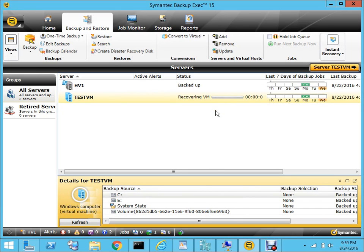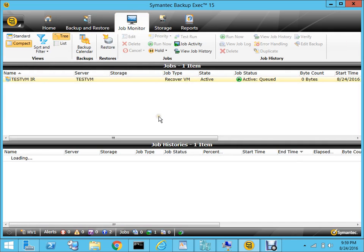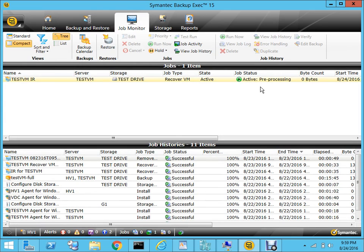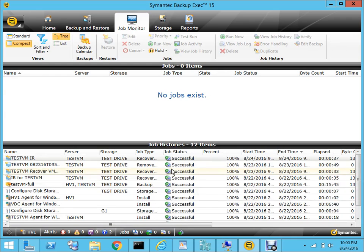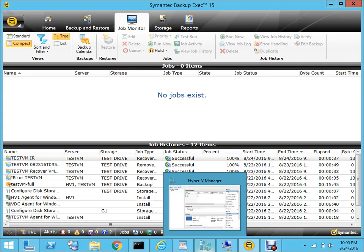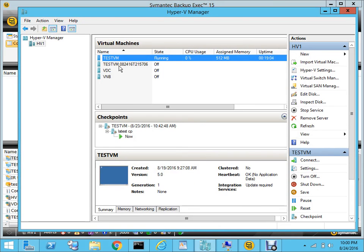As you can see, the instant recovery procedure has been started. If I go to the Job Monitor, you can see that the job status has been initiated and it's showing green, which means the instant recovery feature has started. You'll be surprised to know that instant recovery doesn't take a very long time because it doesn't depend on the size of the VM - it actually depends on the kind of network connection you have between the host machine and the virtual machines. The VM has been recovered - it's pretty fast, not even a minute. Under the Job Monitor you can see we got the successful notification, so our testvm was recovered.